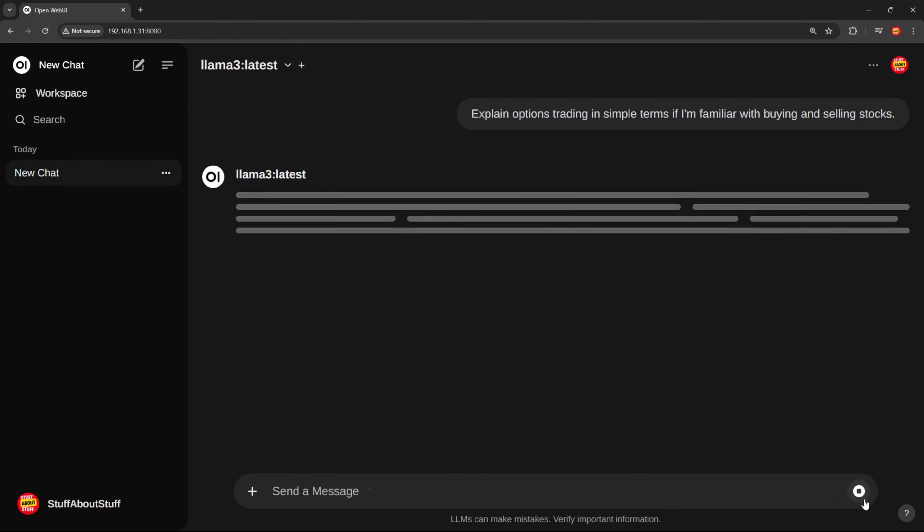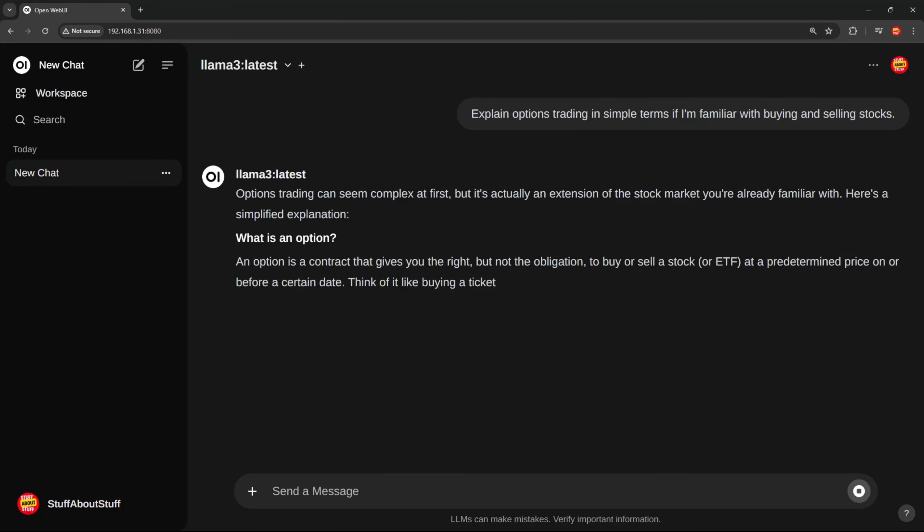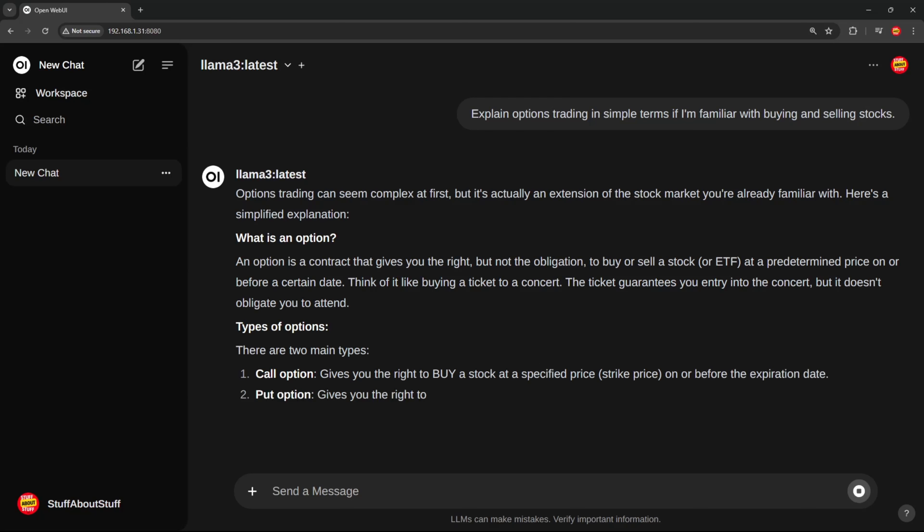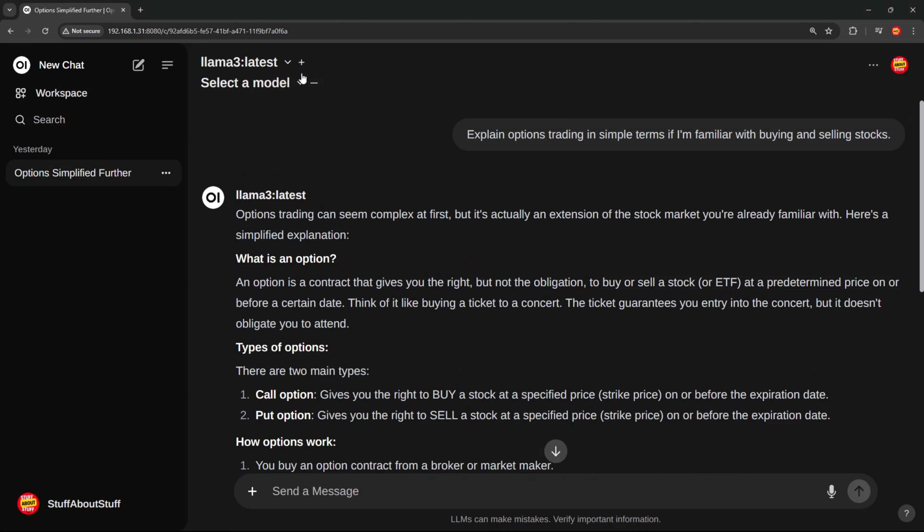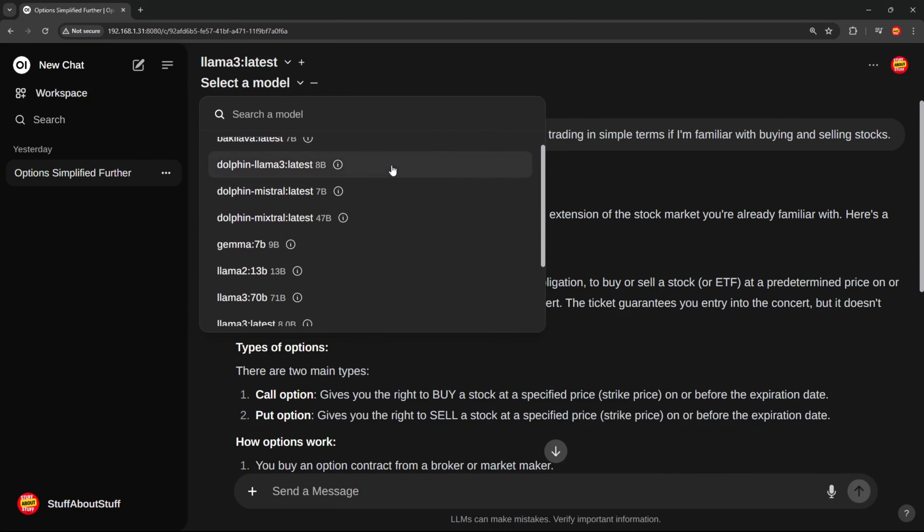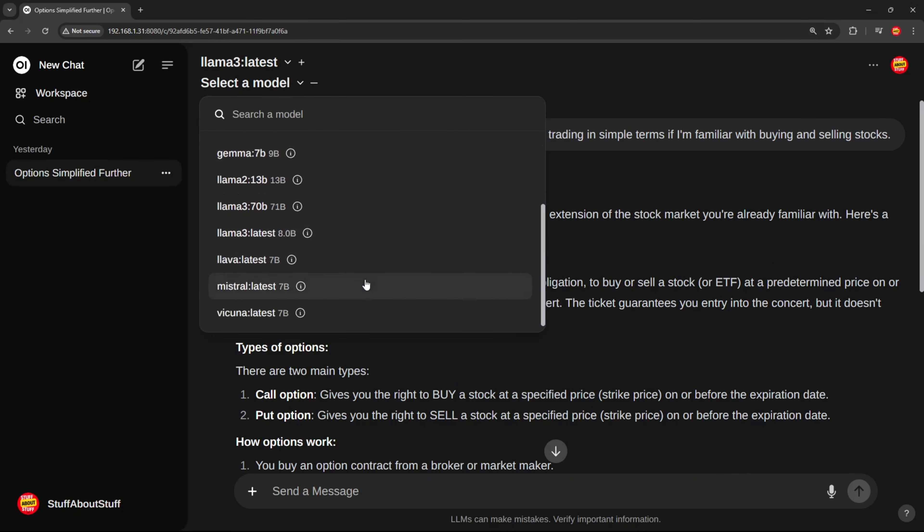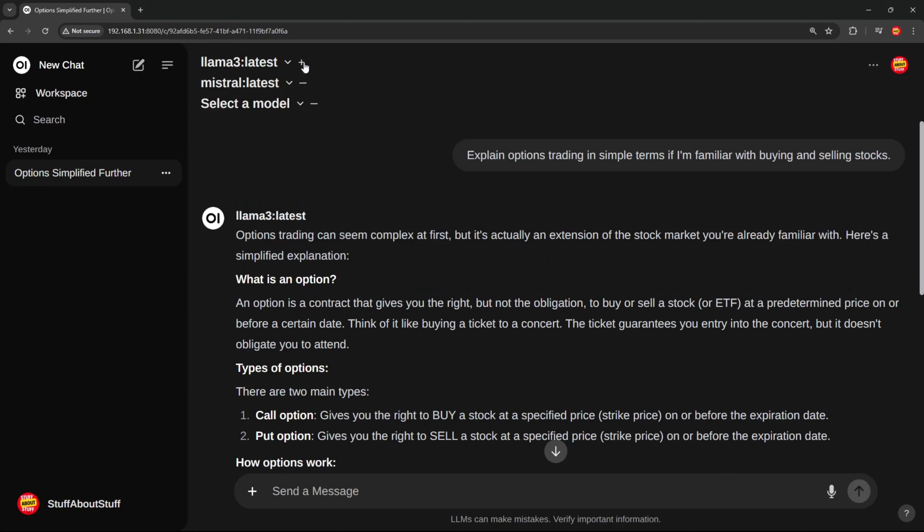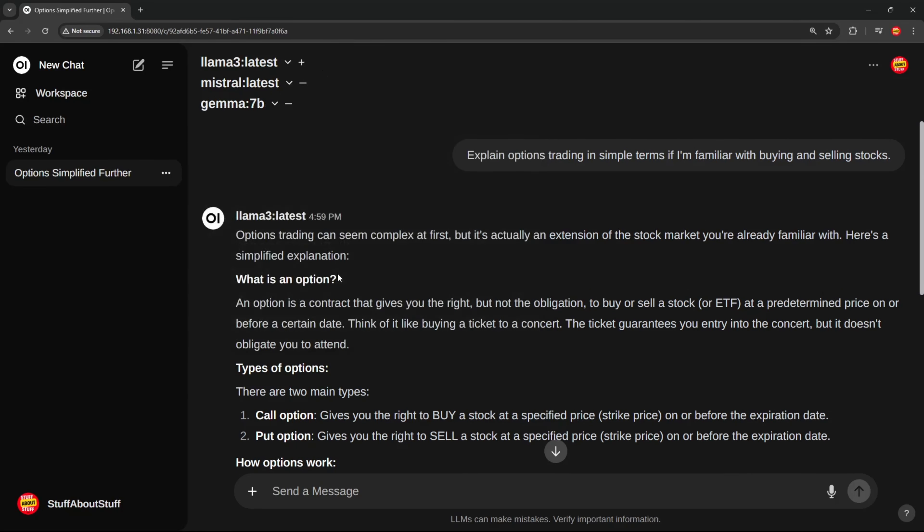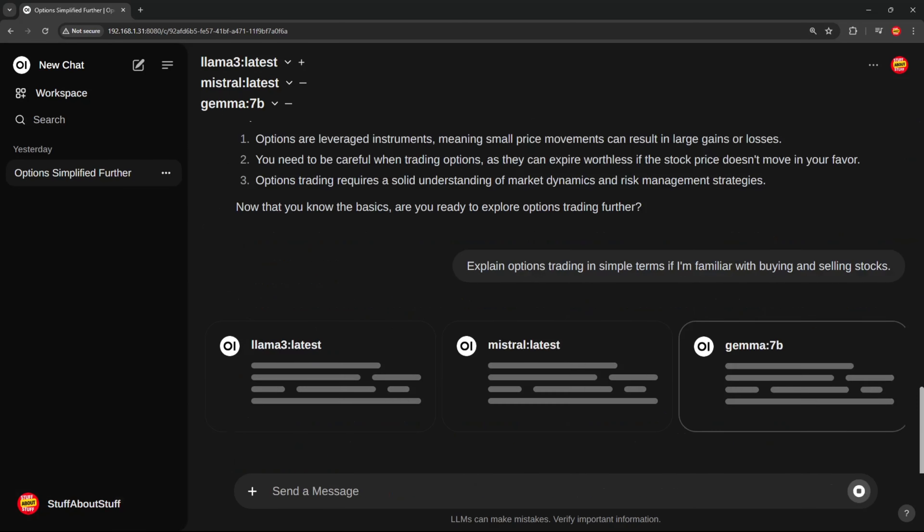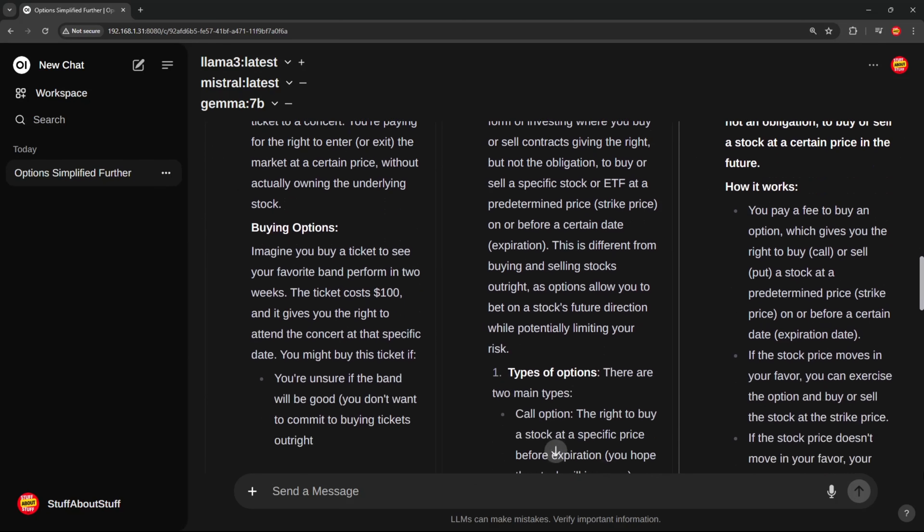We're going to ask Lama3 to quickly explain option trading to us. And here you can see it starts spitting out the answer. Another nice feature, we can get multiple models to answer the same question. We can simply add more models here from the drop-down. Let's add Mistral and Gemma. We can now submit the same prompt to all three models. And here you can see each model with its own unique response.